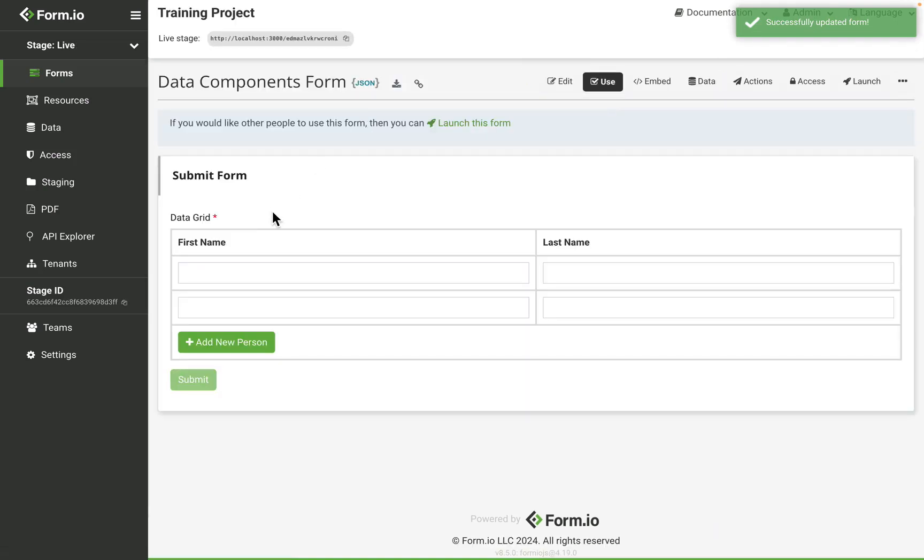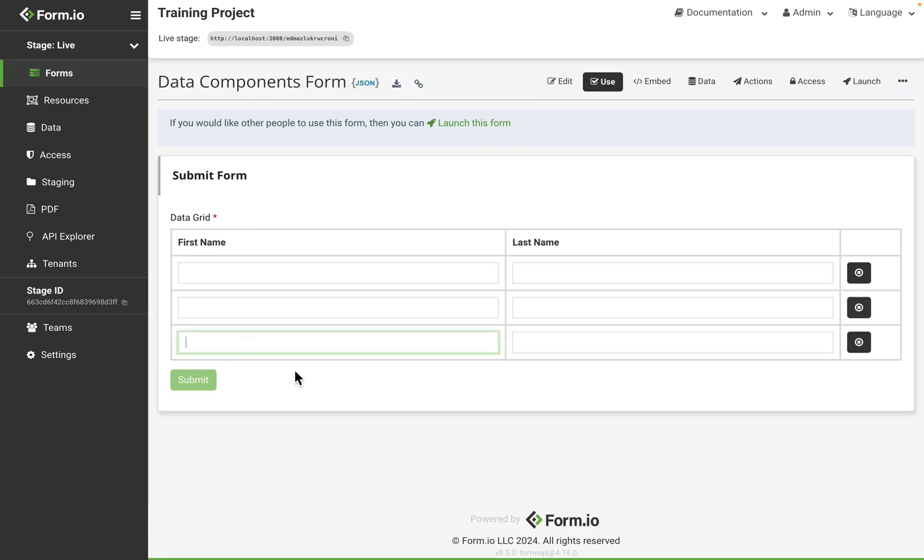So I have my minimum validation set to two, so the data grid will initially display two rows. Once I add my third row, the add another button is removed from the data grid UI.